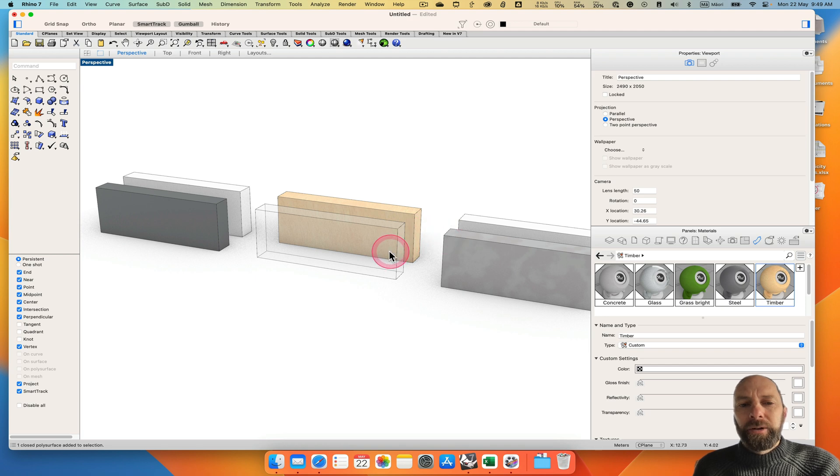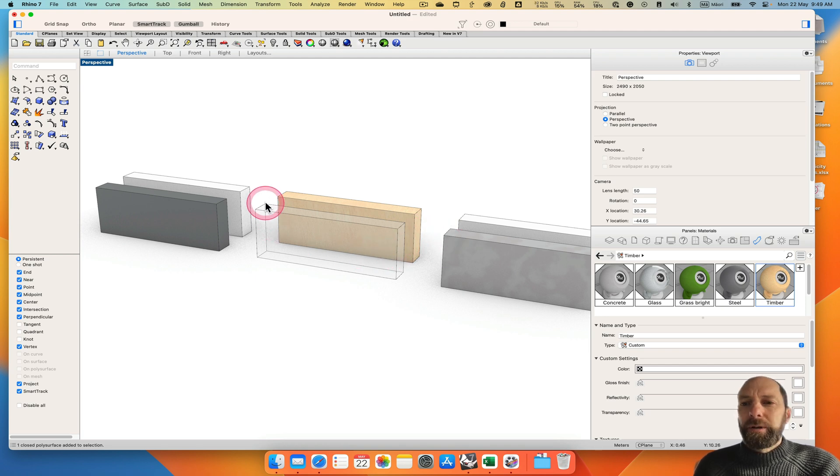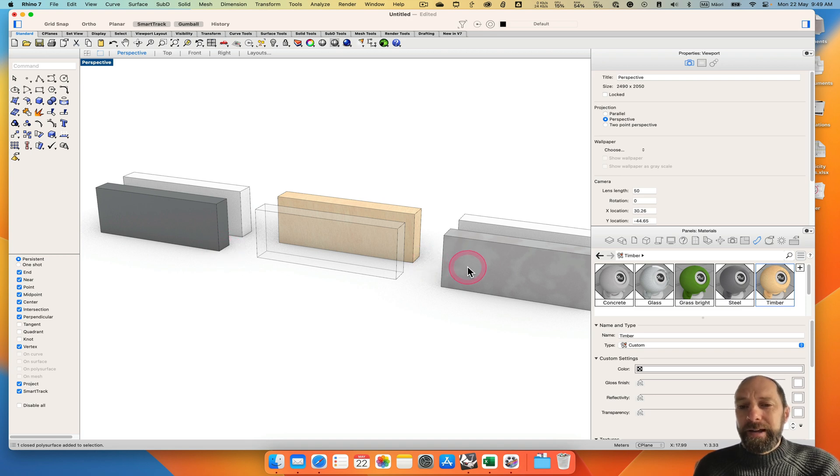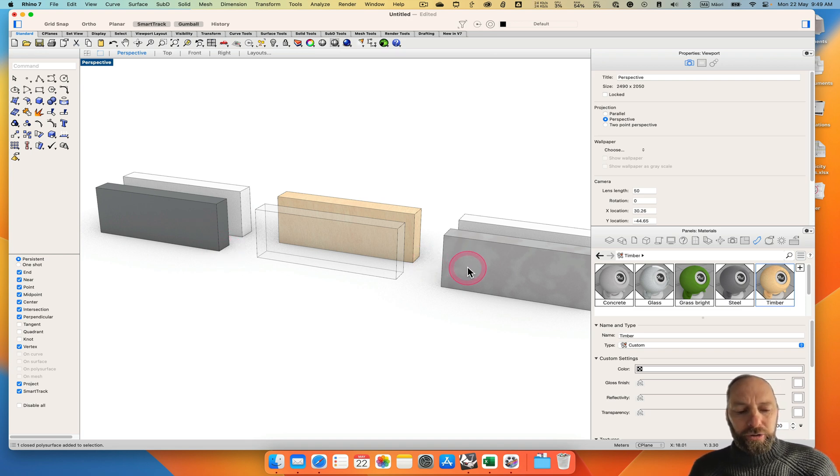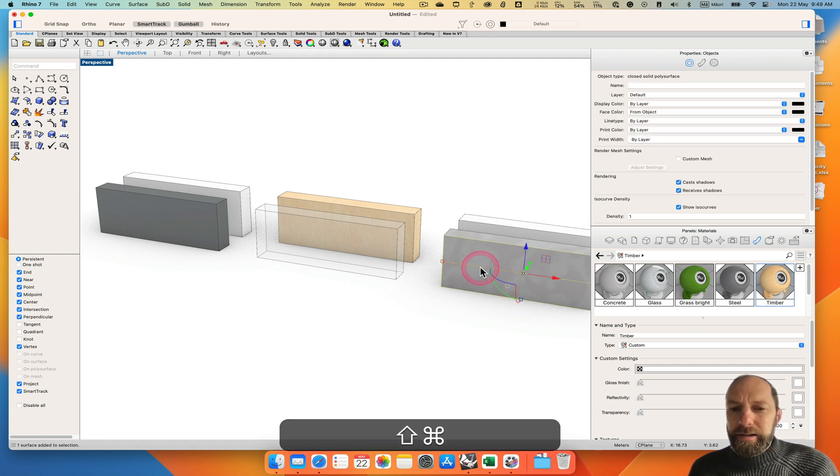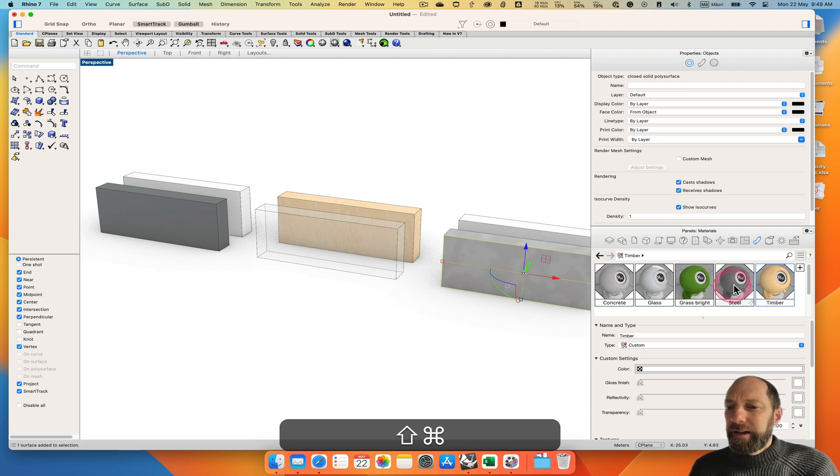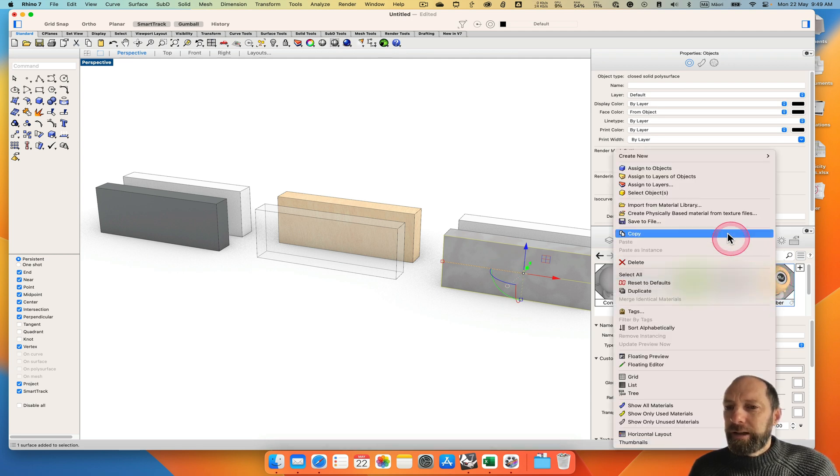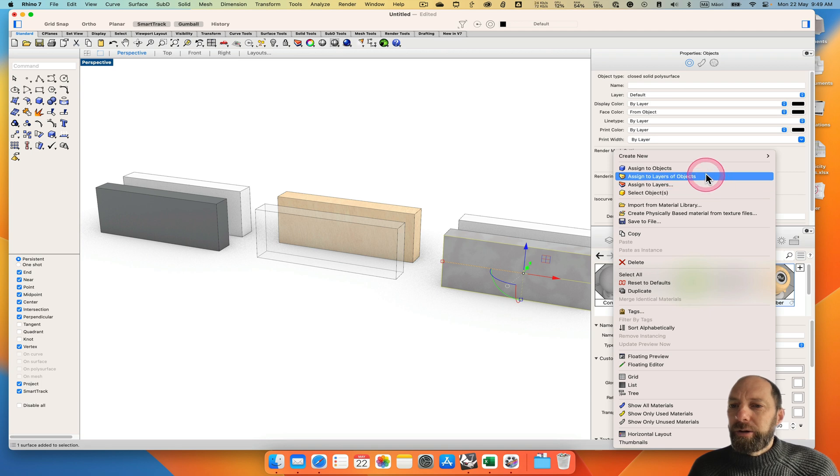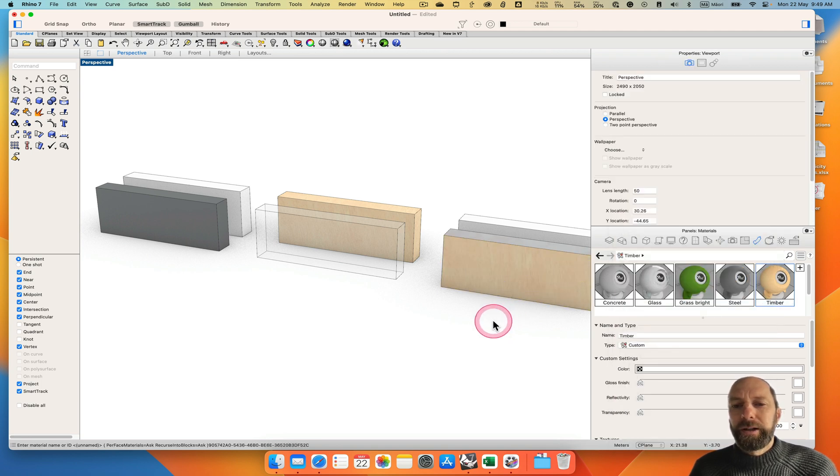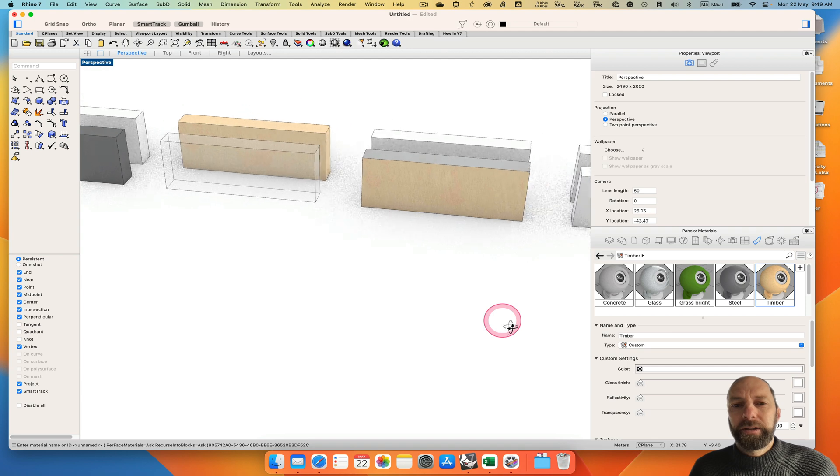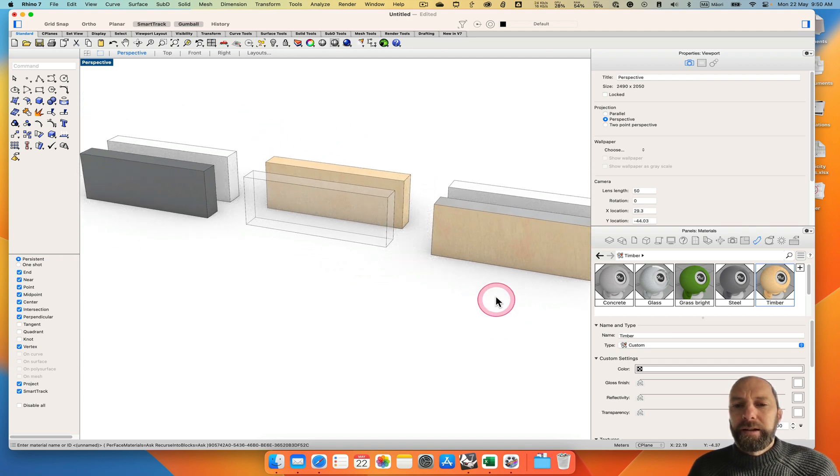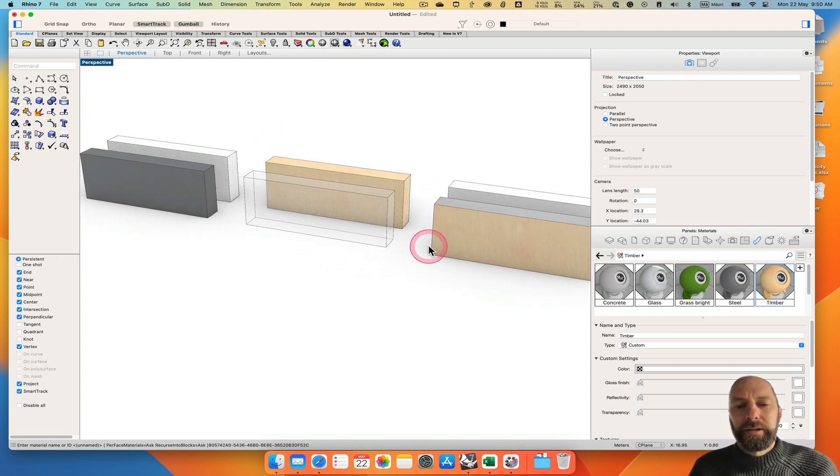We have a little bit more control. If we want to just have a face we can go control shift on a PC or command shift on a Mac and select that face and then come over here, right click and then go assign to objects. So that's one way of doing it.